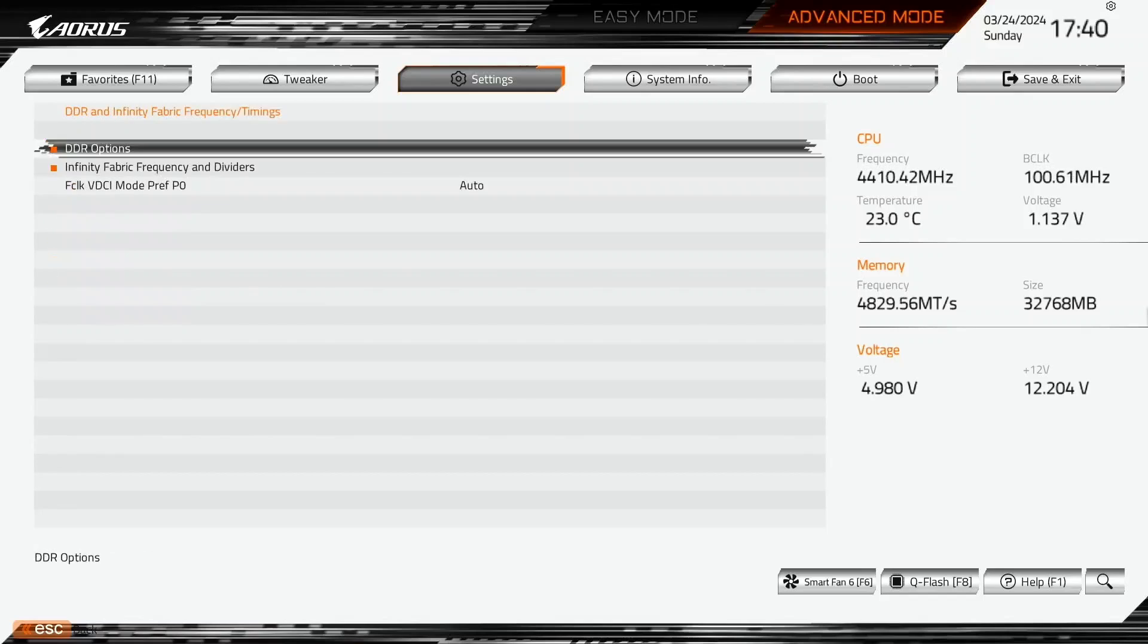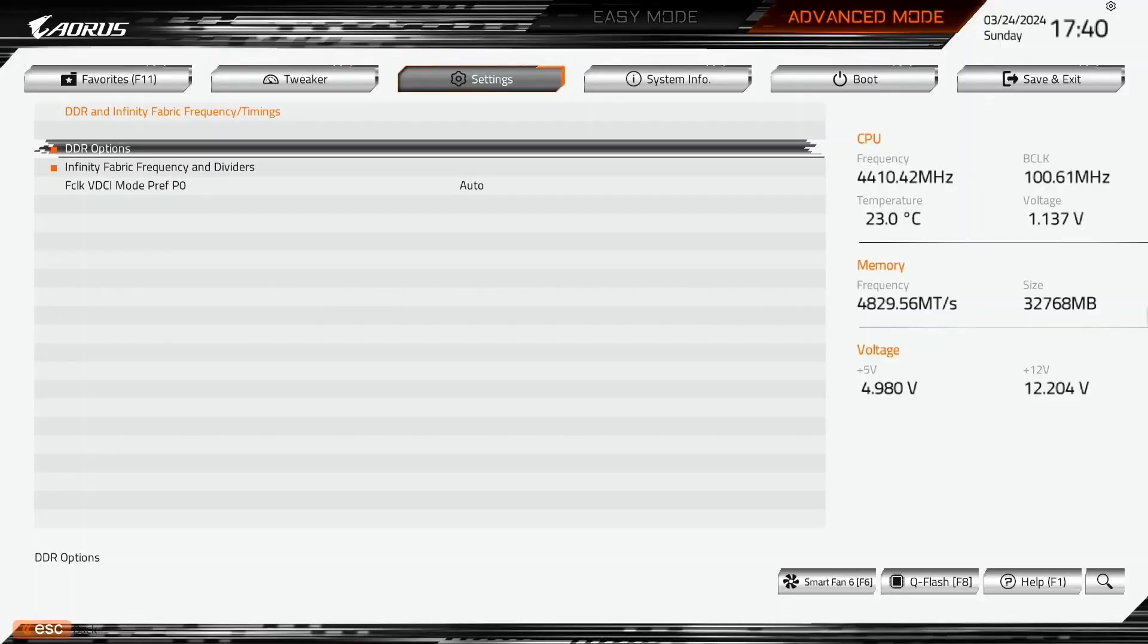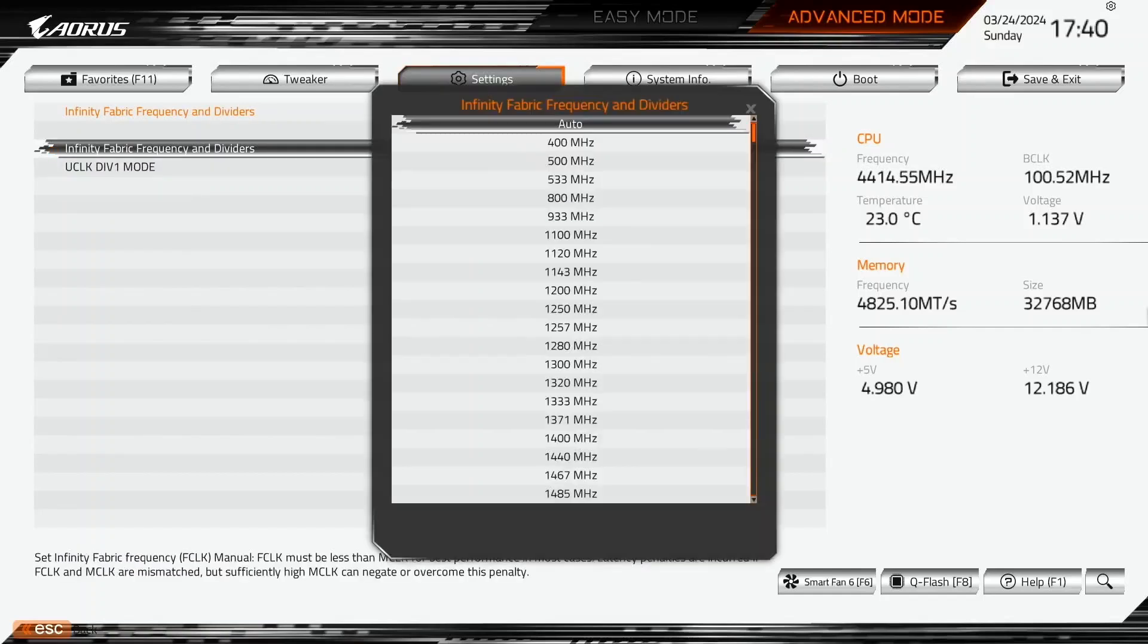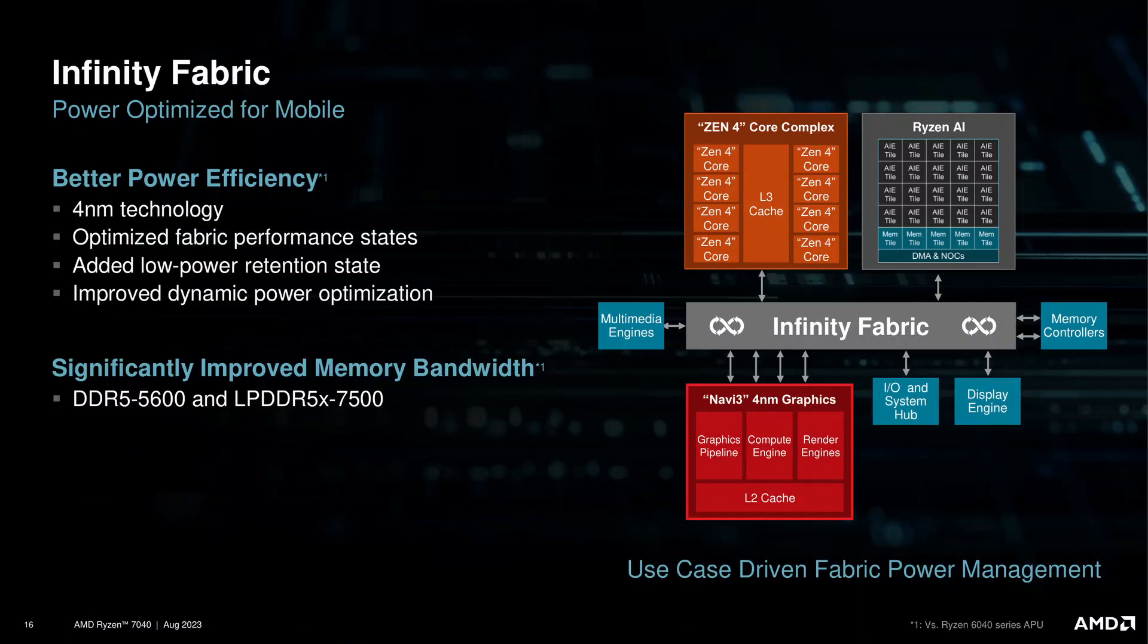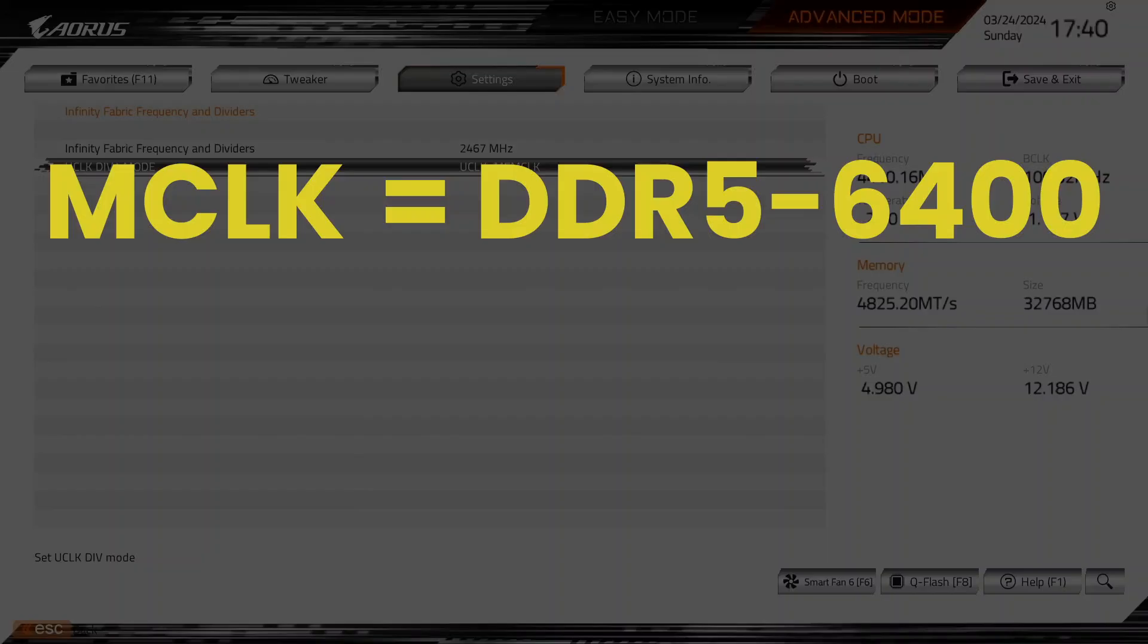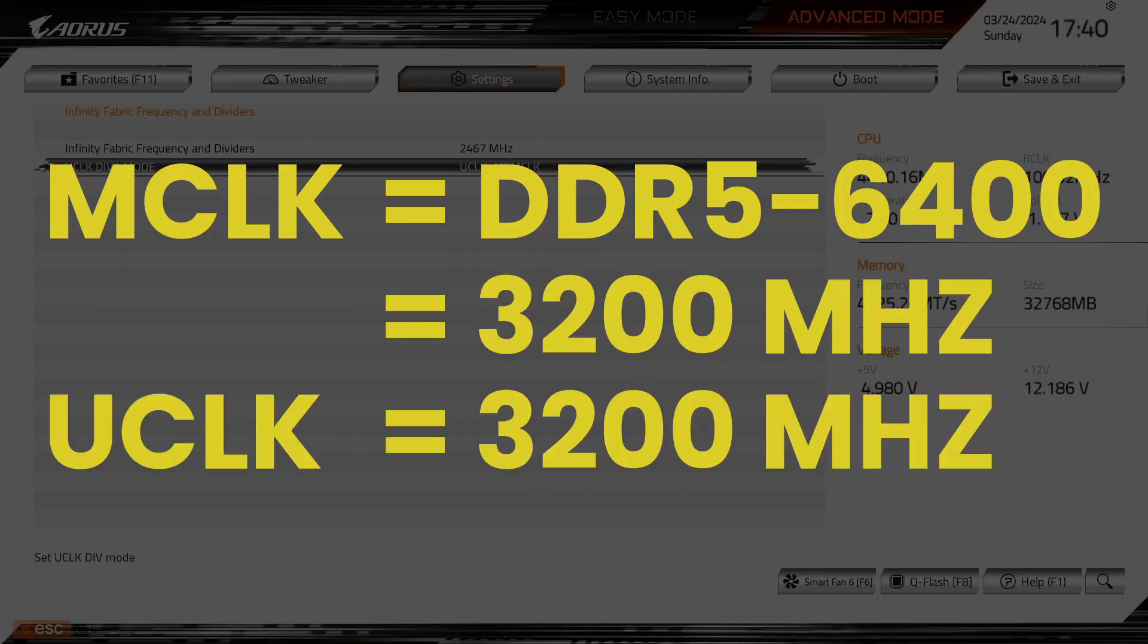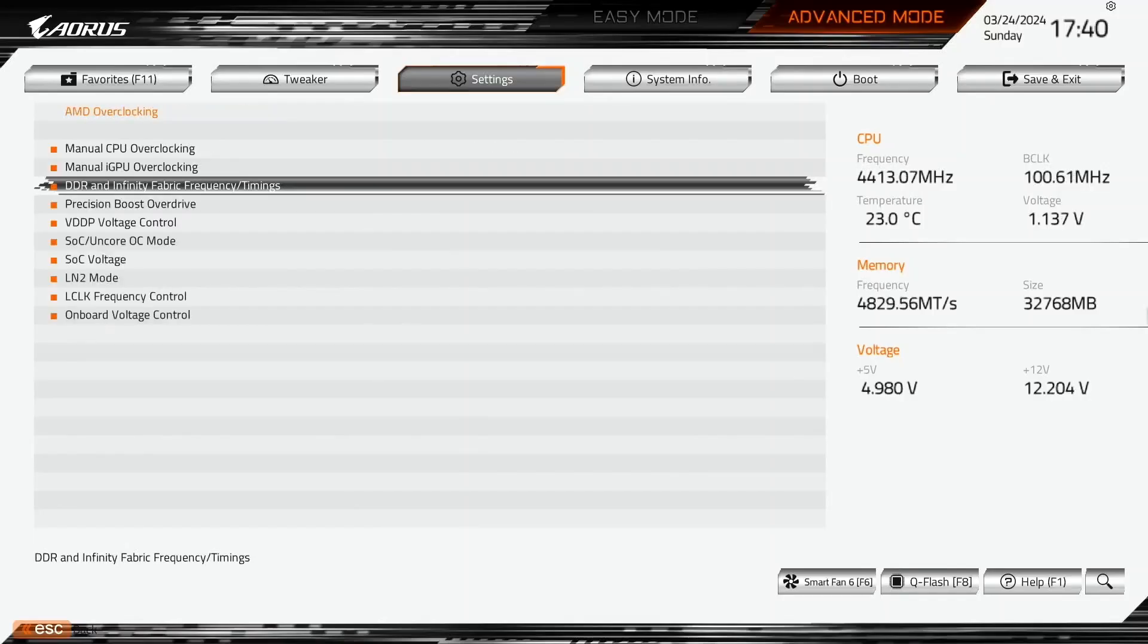Enter the DDR and Infinity Fabric frequency timings submenu. Here we can adjust the system memory configuration as well as tune the Infinity Fabric and memory controller. Since we are using the Expo settings for this guide, we'll only fine tune the Infinity Fabric and the memory controller frequency. Enter the Infinity Fabric frequency and dividers submenu. Set Infinity Fabric frequency and dividers to 2467 megahertz. This increases the clock frequency of the data fabric connecting the CPU cores, memory controller and integrated graphics. Set uClockDiv1 mode to uClock equals memClock. This forces the memory controller to run at the same frequency as the system memory. Our system memory frequency will be DDR5-6400 which is 3200 megahertz. So the memory controller will also run at 3.2 gigahertz. Leave the Infinity Fabric and dividers submenu. Leave the DDR and Infinity Fabric frequency timings submenu.